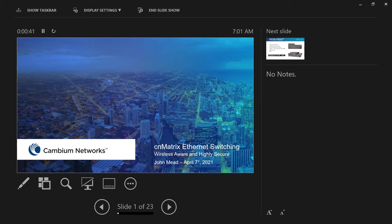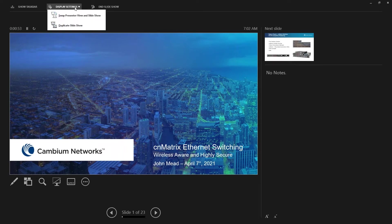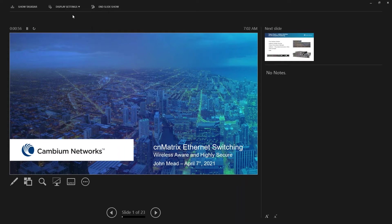Hello everyone, welcome to today's ZNMatrix Wireless Aware Enterprise Switching webinar. Today we are joined by John Mead, our Senior Director of Engineering. Before we start, I want to encourage everyone to ask any questions during the presentation in the questions tab on the control panel. If you're ready, John, I'll go ahead and pass it over to you.